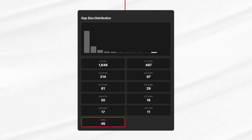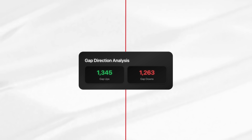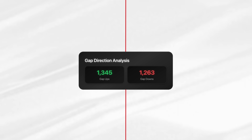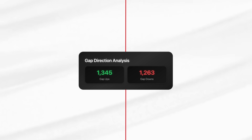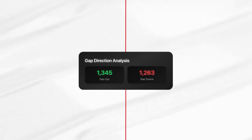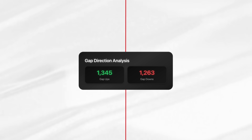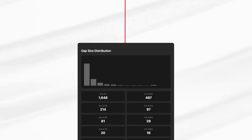So when you get one of those big gaps, it's rare and it deserves special attention. Directionally, the split is pretty balanced — about 1,345 gap ups versus 1,263 gap downs. The market doesn't really prefer one side over the other. The only subtle thing is gap downs tend to be a little larger on average. But the real question was what happens after an above average gap — something bigger than that 0.15% threshold.